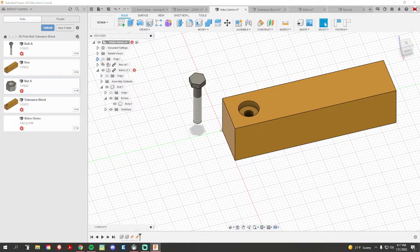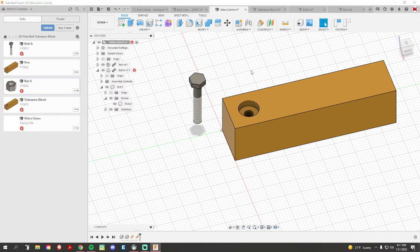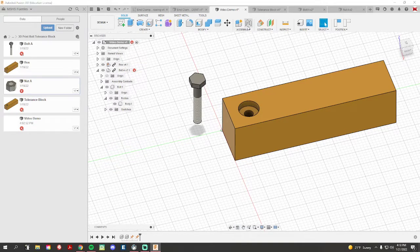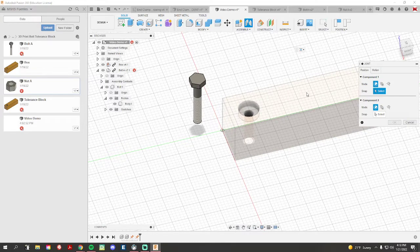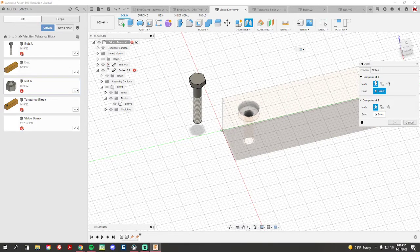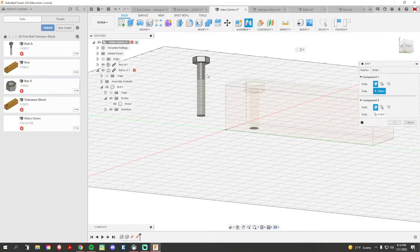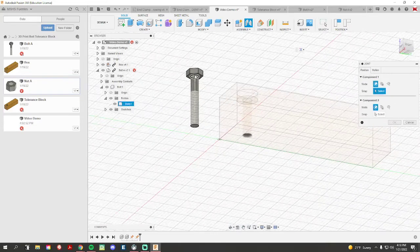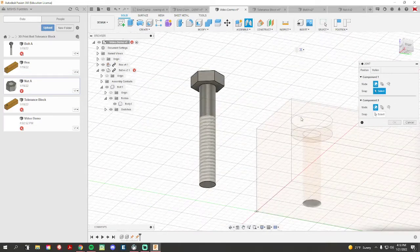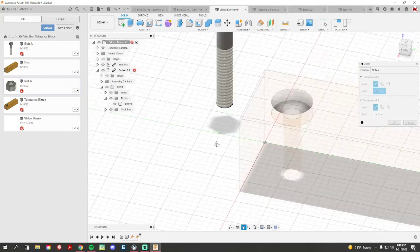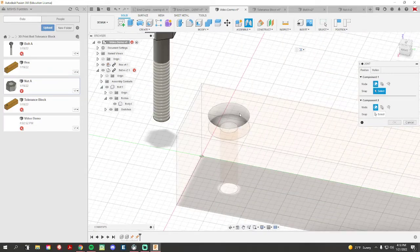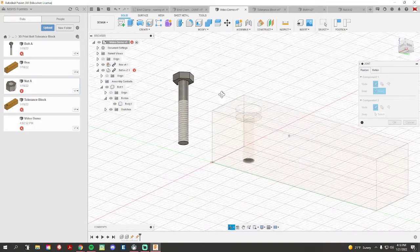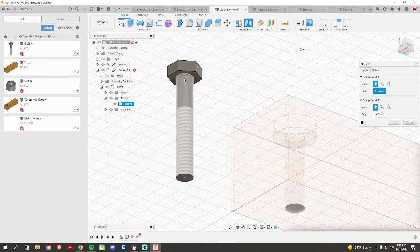So when I go to joint under the assembly option, remember your component 1 is always the one that's being moved, component 2 is the one that is staying. So component 1 is going to be my bolt here. I want to line up my circle here with the actual circle on my block, so I'm going to line those up.